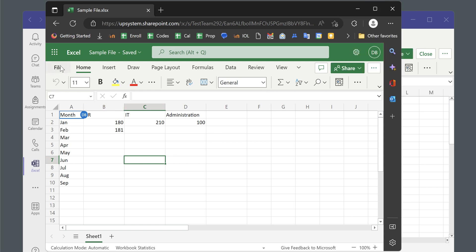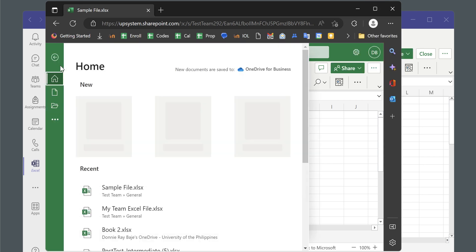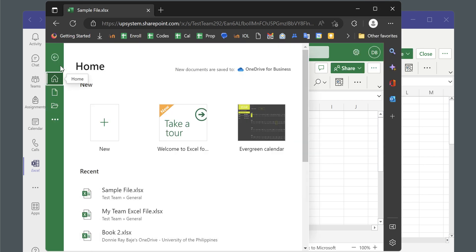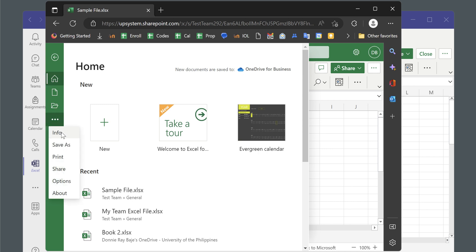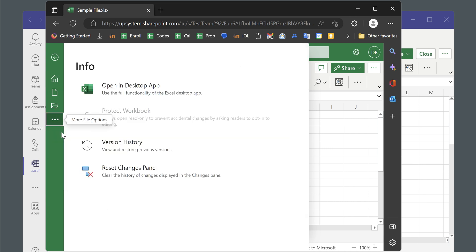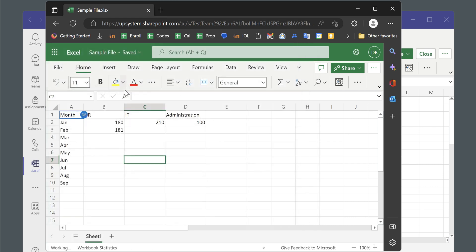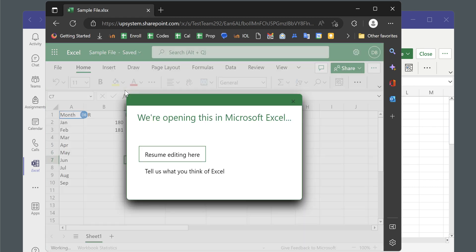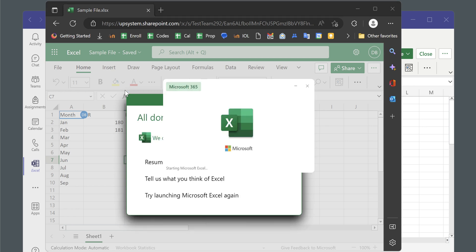So once you have this, you can then go to your local Excel file by going to File, and then under File you need to look for Info. So File, Info, and then you should see here there's an option to Open in Desktop App. Click Open in Desktop App and your Excel will open.